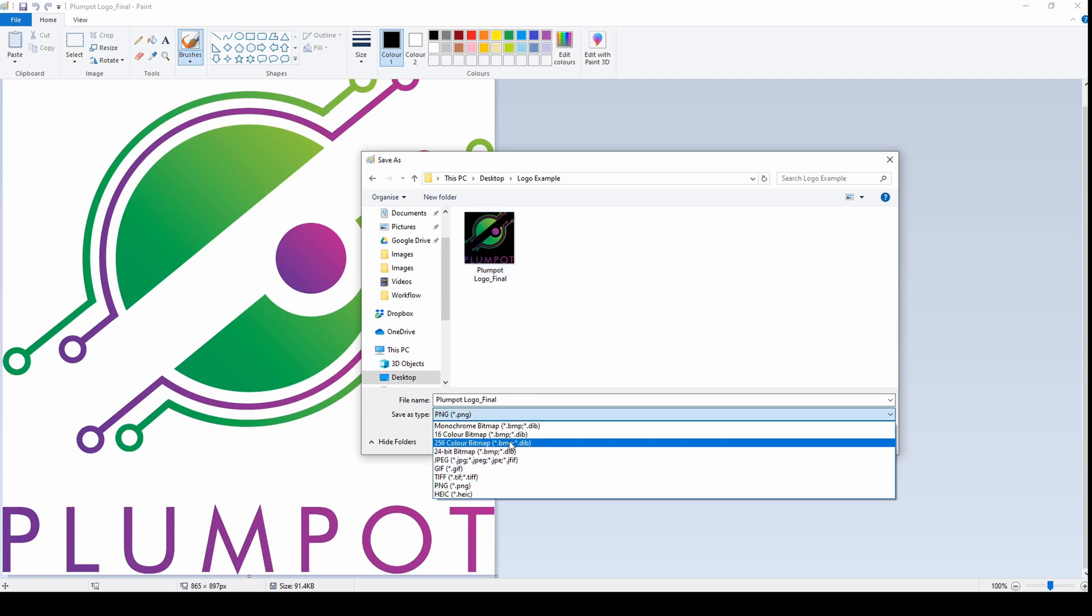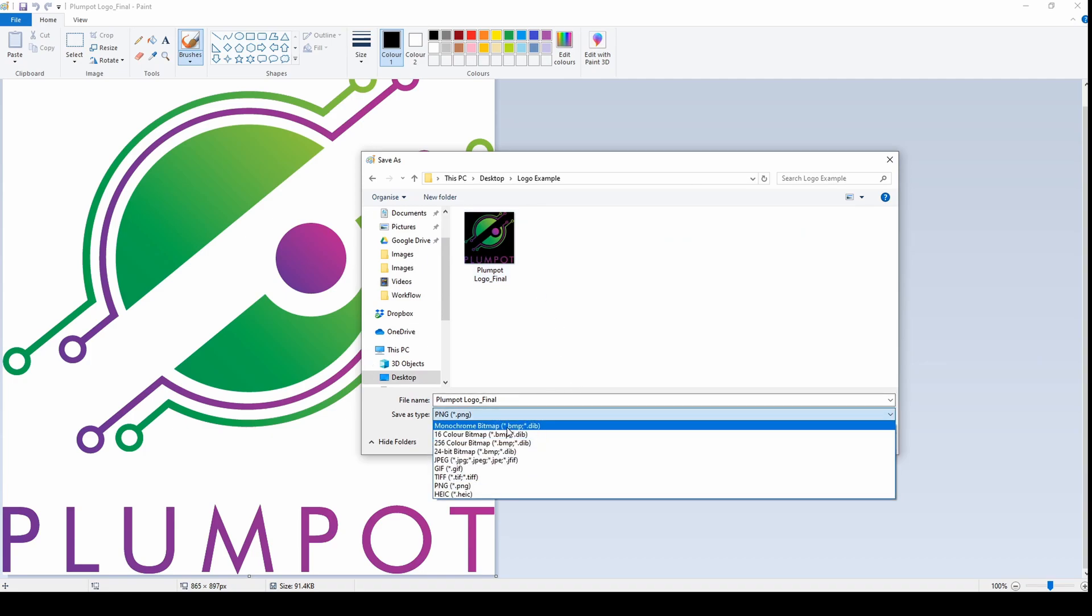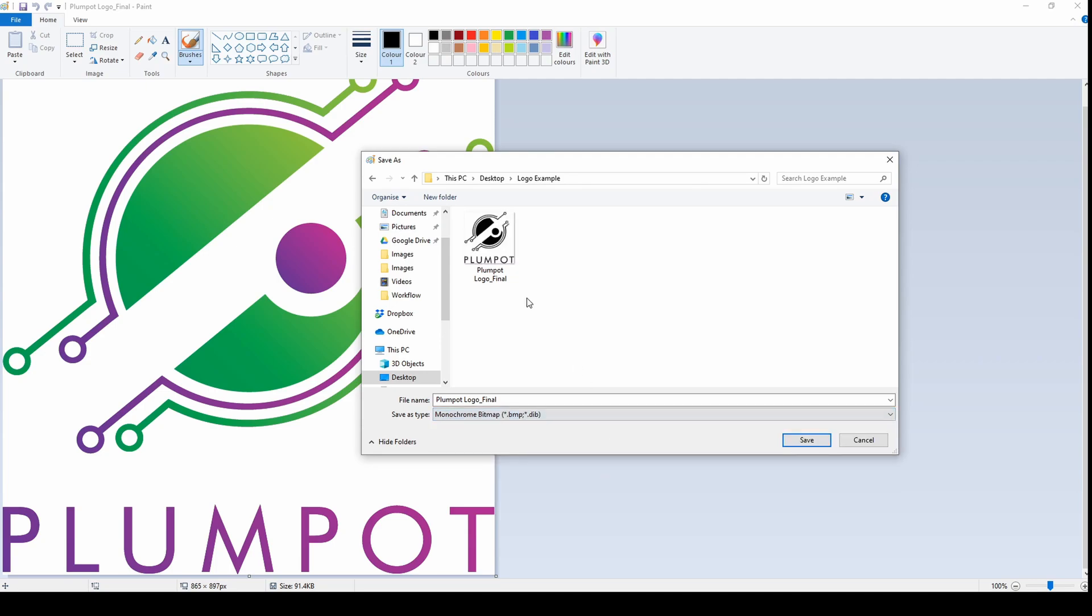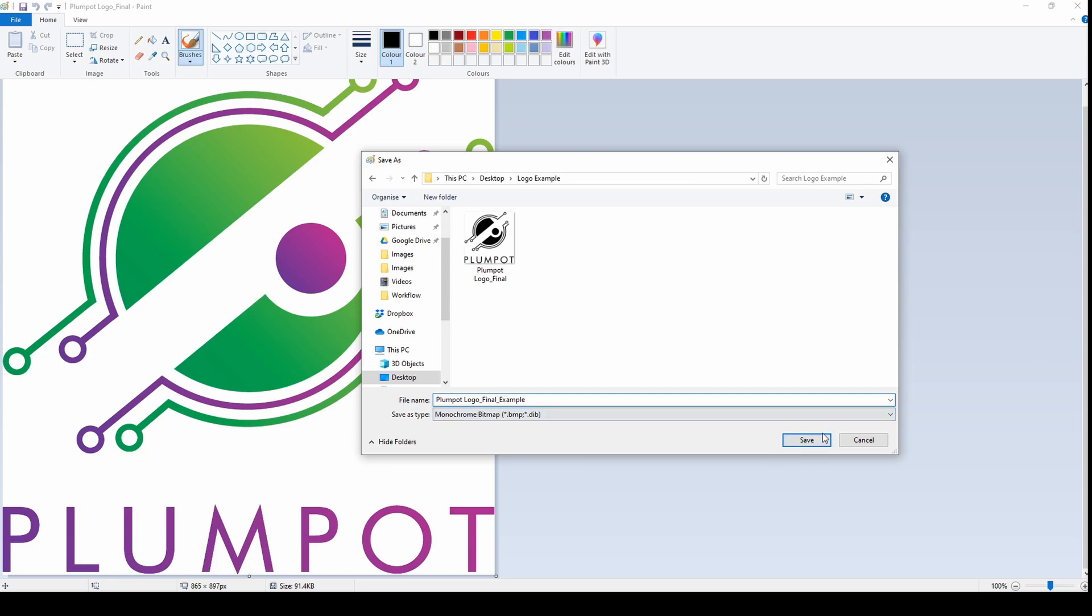Now I want to save it as black and white, so that's monochrome bitmap. I already made it, so I'll just make it for another example. Save.